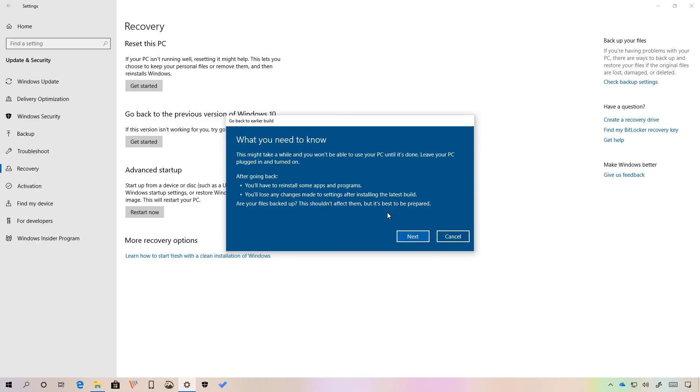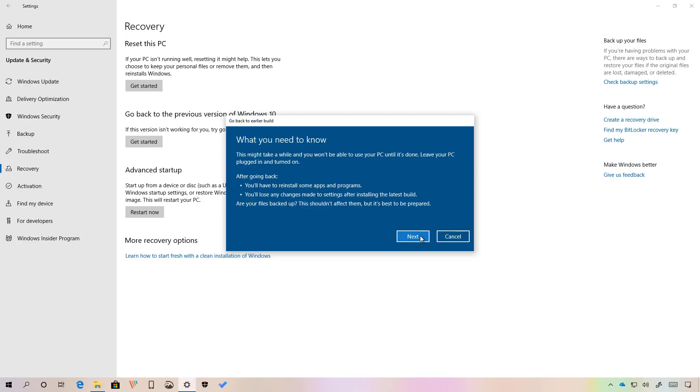Before continuing, make sure to understand that going back to the previous version, you will need to reinstall some applications and you will lose those settings applied after the upgrade. Click next.